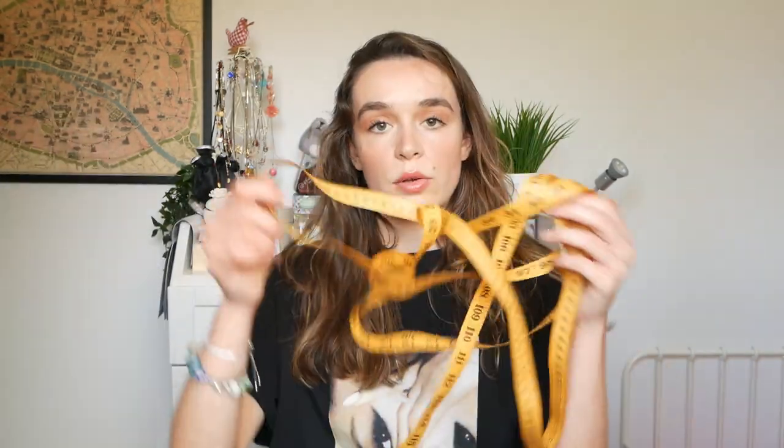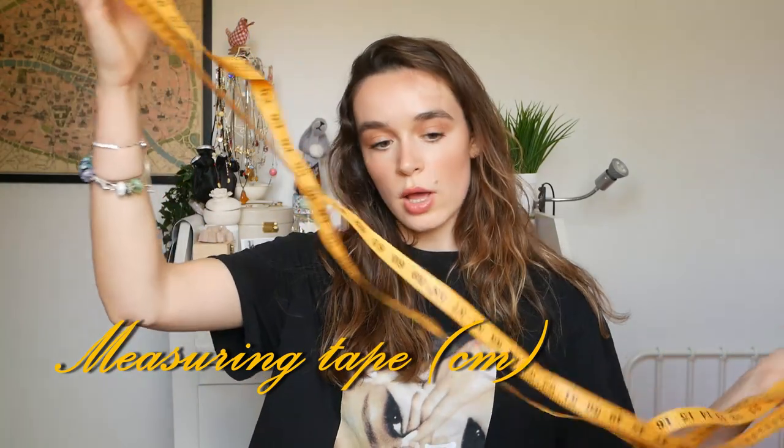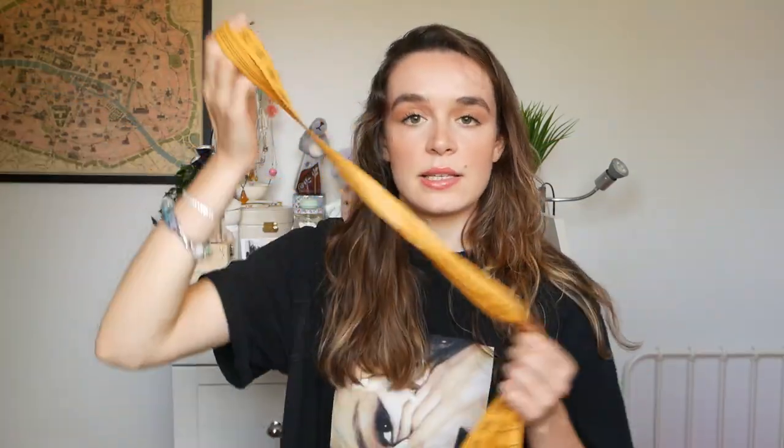I have these French curve pattern rulers. These I got from Amazon, they were relatively inexpensive. I also have this big ruler, big measuring tape rather, and it has centimeters on one side and inches on the other. You're definitely going to need this for taking your measurements for your female block.